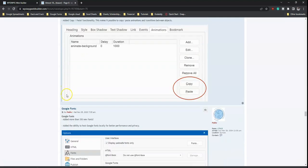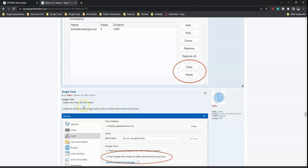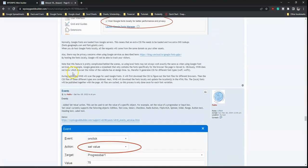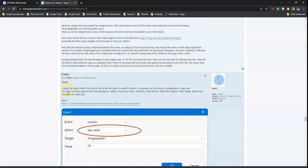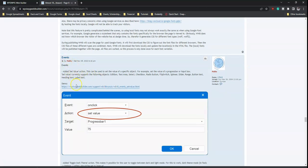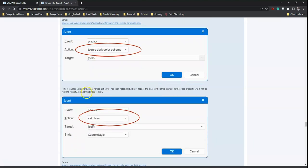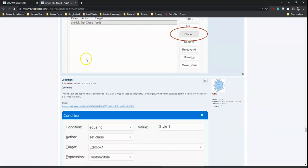Google Fonts has been updated with more than 350 new fonts added, giving you a much wider range of fonts to work with compared to version 17. For events, a 'set value' action has been added, which can be used to set the value of a specific object such as a progress bar or input box. Also added is a 'toggle dark theme' action, allowing you to toggle between dark and light mode.